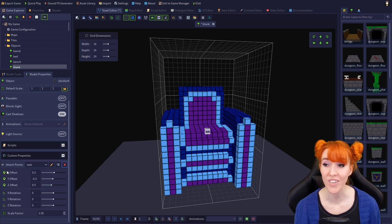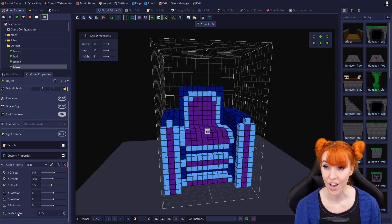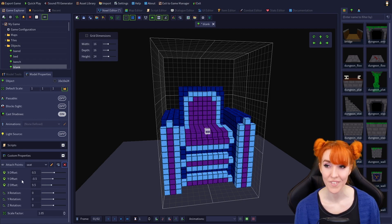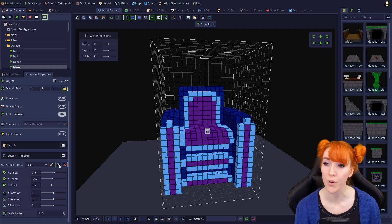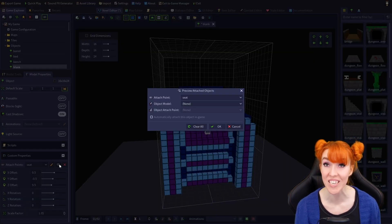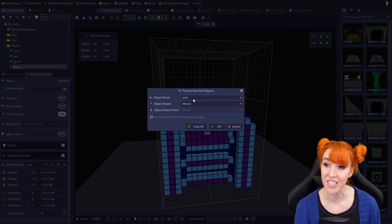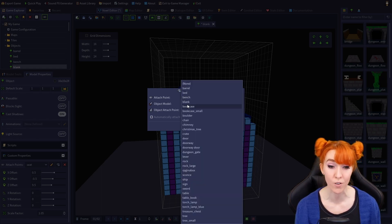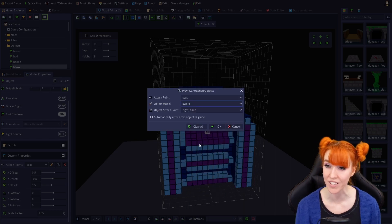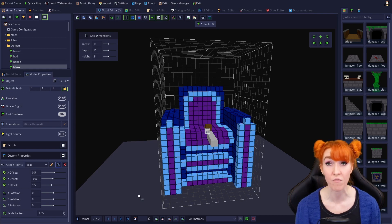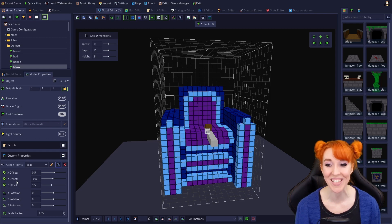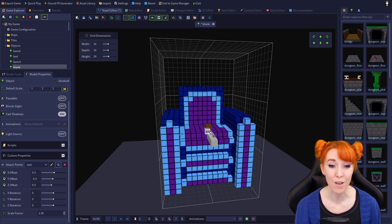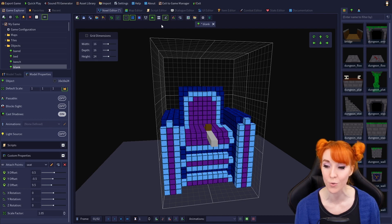The menu underneath the drop down controls the position, rotation, and scaling of the item attached to the attach point. To best demonstrate this, let's use preview attached objects to attach an item to the seat attach point that we created. So we click preview attached objects, make sure the seat attach point is chosen. I am going to select the sword model from the object model drop down because I know it has an existing attach point. So now we have a very uncomfortable looking chair. So let's use the offset and rotation keys to make it appear as if the sword is sitting on the seat of the chair. I am going to turn off display attach points on the toolbar just so we can get a better look of our sword handle.